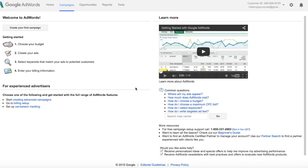The first time you sign into Google AdWords, you may see a screen like this, or you may see a screen that says Start Guided Setup. If you click Skip Guided Setup, it'll bring you to this screen.